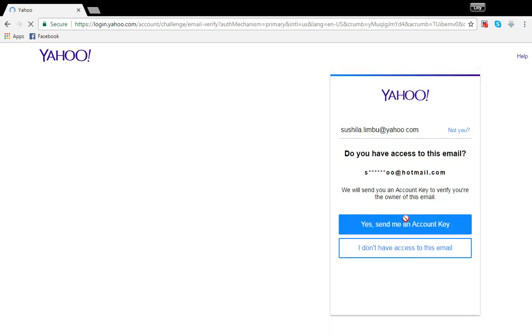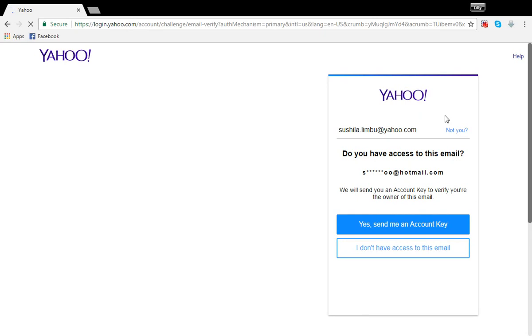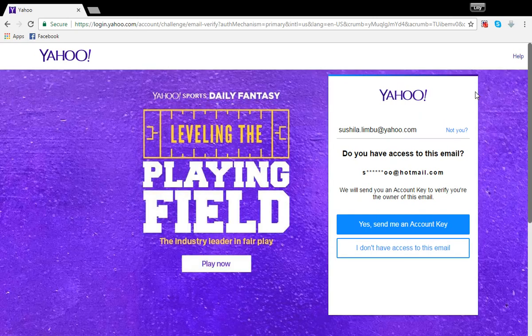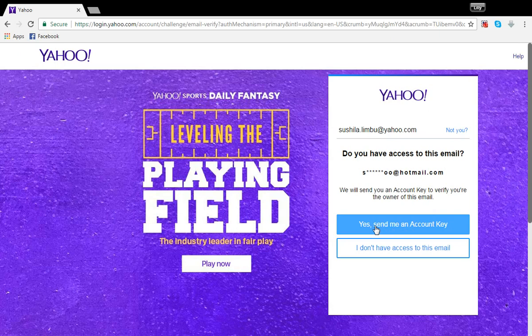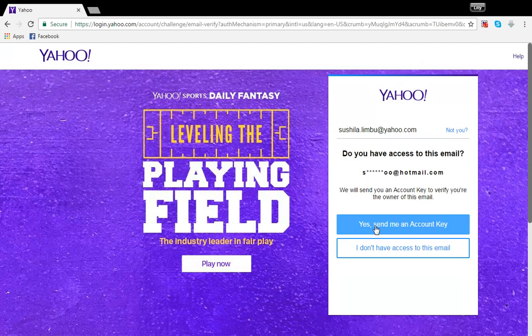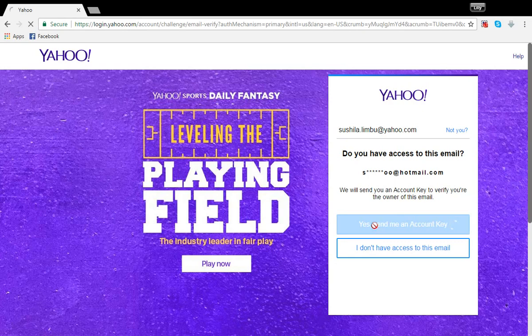So this should appear. If you have a recovery phone number instead, it will say text me an account key instead of yes, send me an account key. But since mine is an email address for a recovery option, this will appear. So I need to click on this button for the next step.